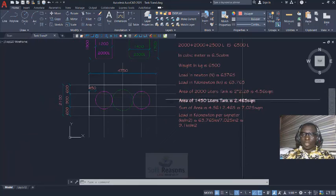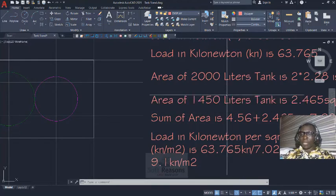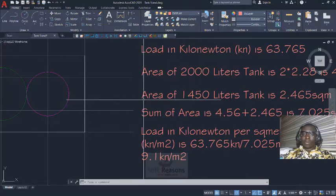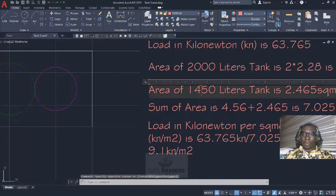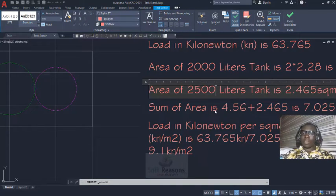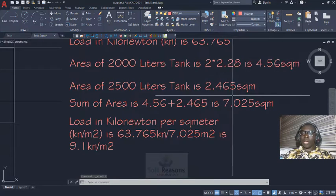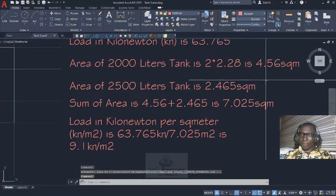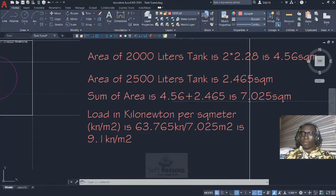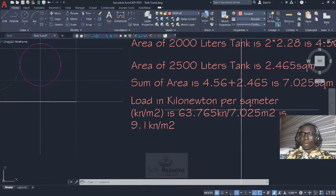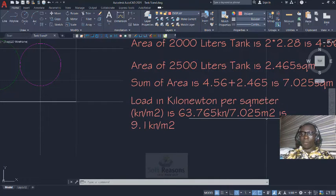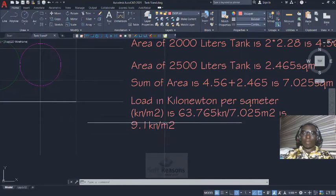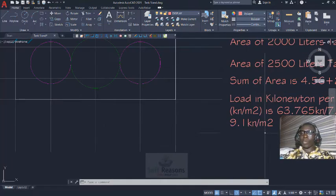The same thing applies to the area of 2500 liter tank. You have to sum these areas: 2.465 and 4.56 to have 7.025 square meters. Having gotten this, load in kilonewton per square meter is 63.765 kilonewton divided by 7.025 square meters, which gives us 9.1 kilonewton per meter square. This is the area load we need to use on this platform to design the tank stand successfully.